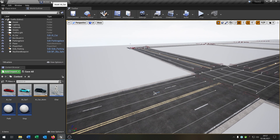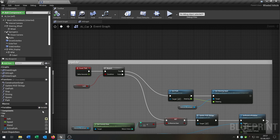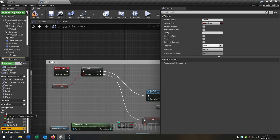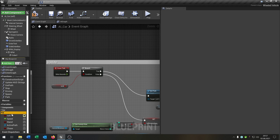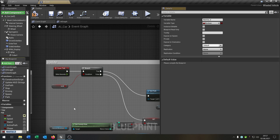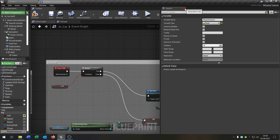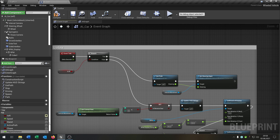First of all we go into the AI car and we need two new variables. The variable 'chase' will be a boolean, and we need another variable called 'player distance', which will be a float. We will need this later.